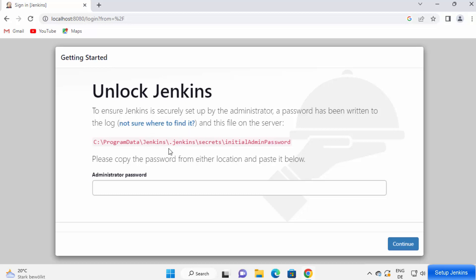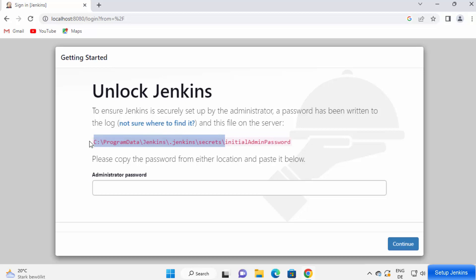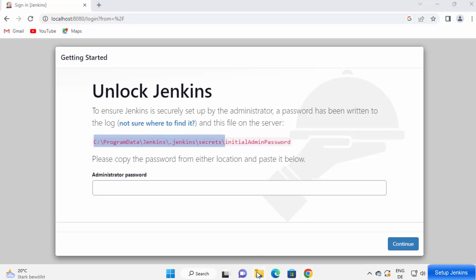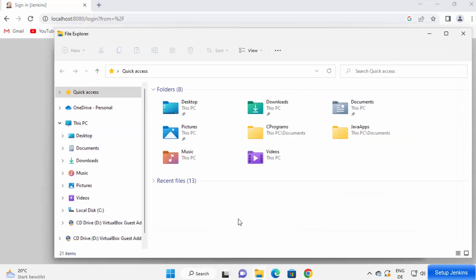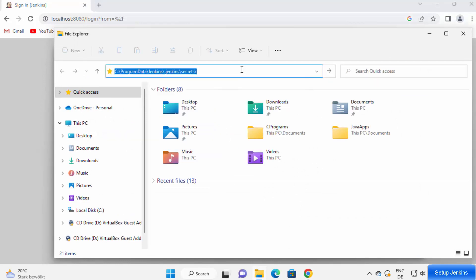Now here to unlock Jenkins, you need to provide the initial password and this password is present at this path which is shown here. You just need to go to this directory and then open this file here, and your initial admin password will be there. So I'm going to just copy this path, go to my folder explorer, and then open this path here.